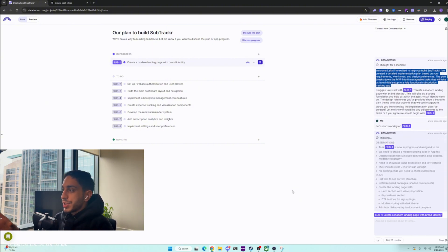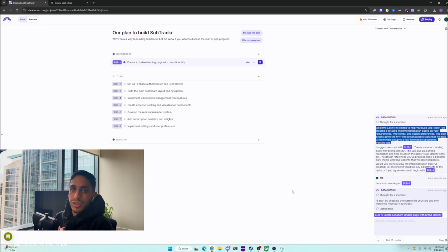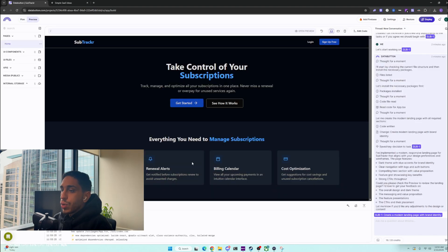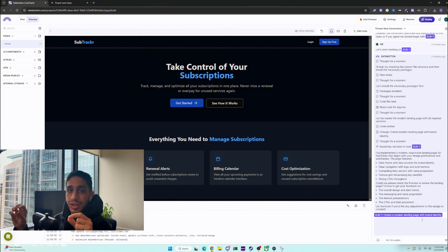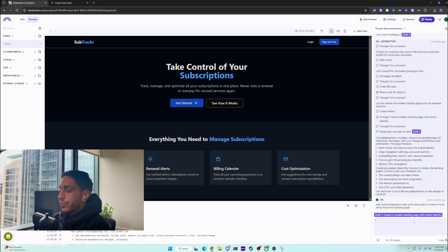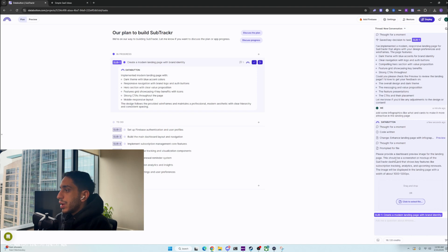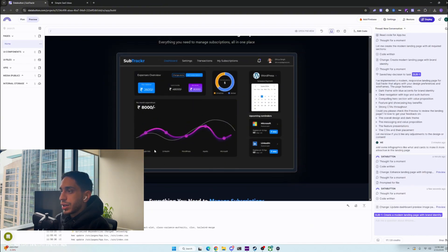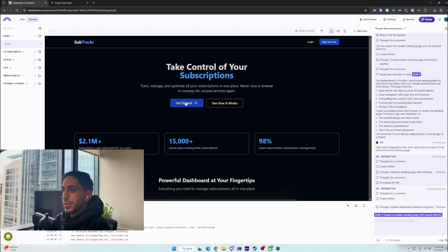We're going to start the task of creating the modern landing page with brand identity. It's really cool because the Data Button agent acts as if it's your CTO — it gives you the thought process and starts creating the app. We just created this awesome UI component. As you can see, it created the landing page. When you add a comment, it's only within the context of this subtask and not related to any of the other tasks. It's asking for a dashboard preview, so we'll use the very modern dashboard look from the Figma designs.